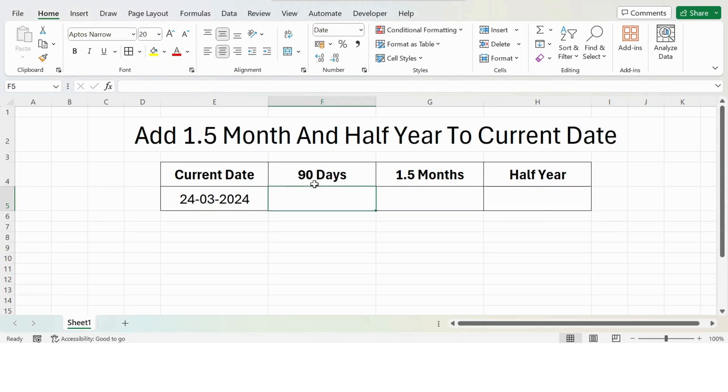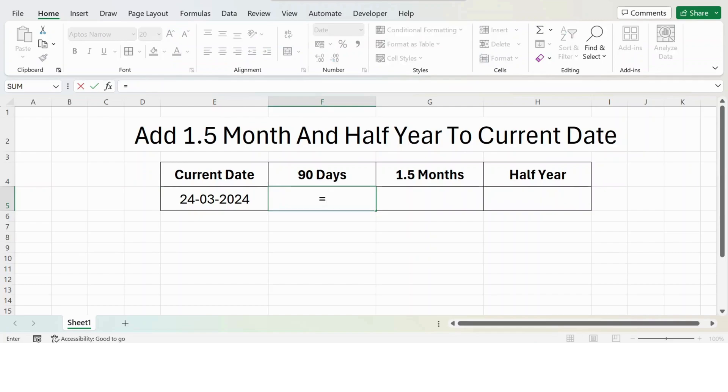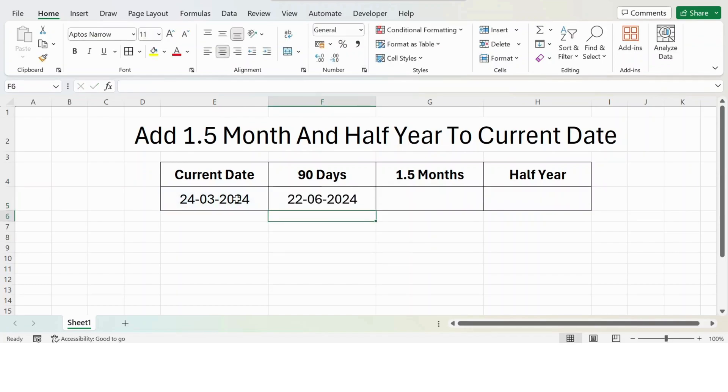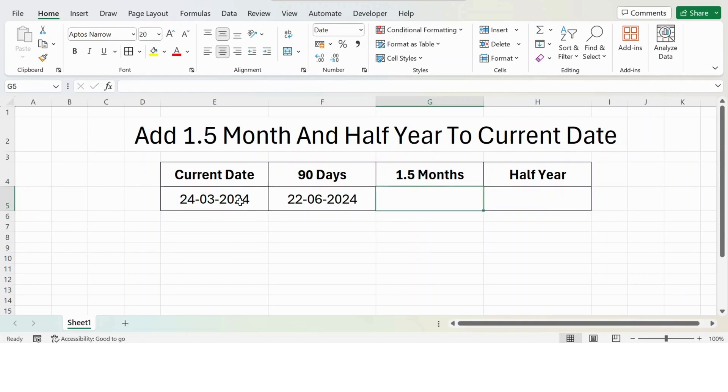If you want to add 90 days to the current date, it's very straightforward: equals current date plus 90, press enter, you get the result. If you want to add 1.5 months to the current date